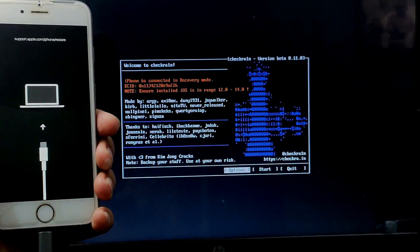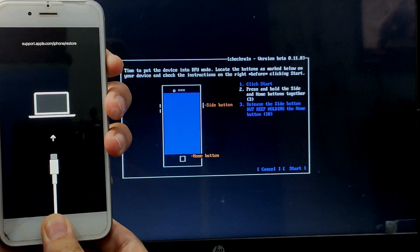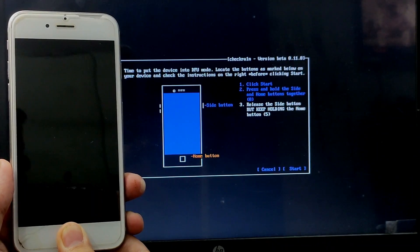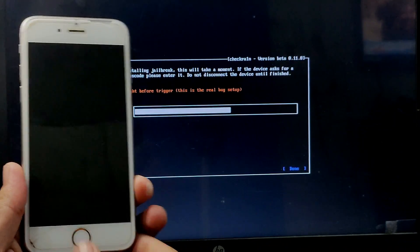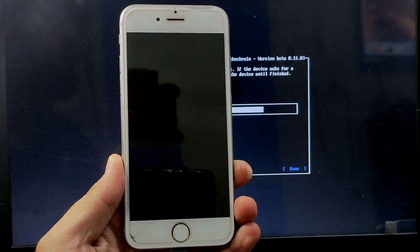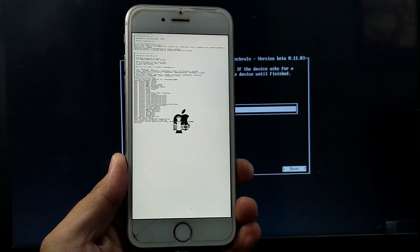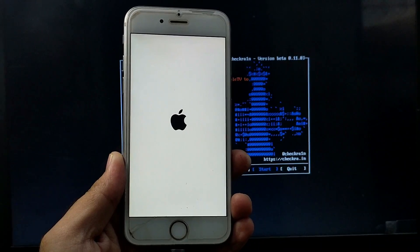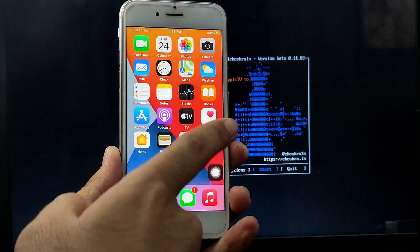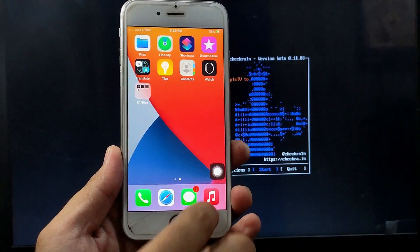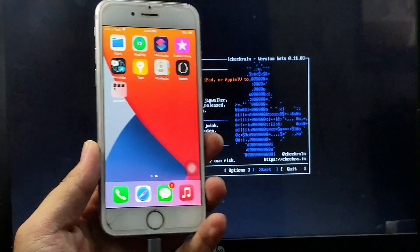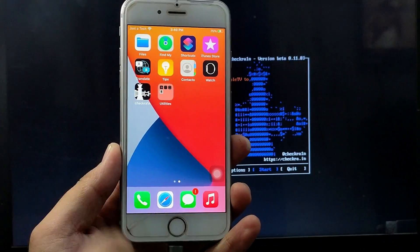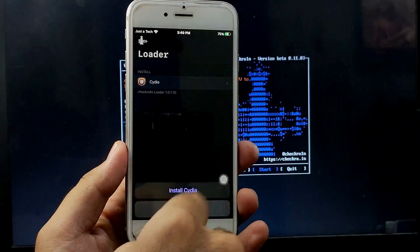Now as you can see I have connected in recovery mode and it is now showing. Click on Start and follow the normal jailbreak process. Once it is done, you will see the checkra1n loader app on the home screen — wait about 10 seconds for it to appear. Connect to Wi-Fi, then open the checkra1n loader app, click on Cydia and install it.